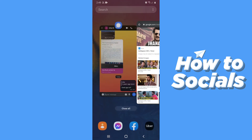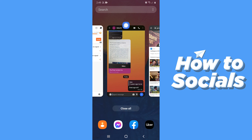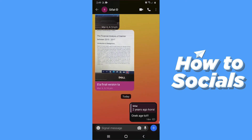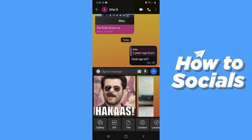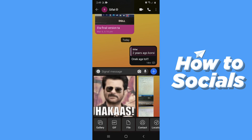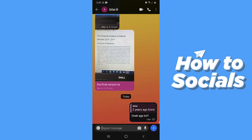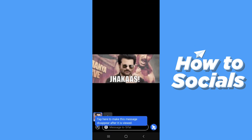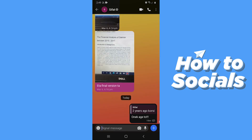Now open the Signal app. Tap on the plus icon again and you will see your GIF here. Now tap on the GIF and then tap on the send button.